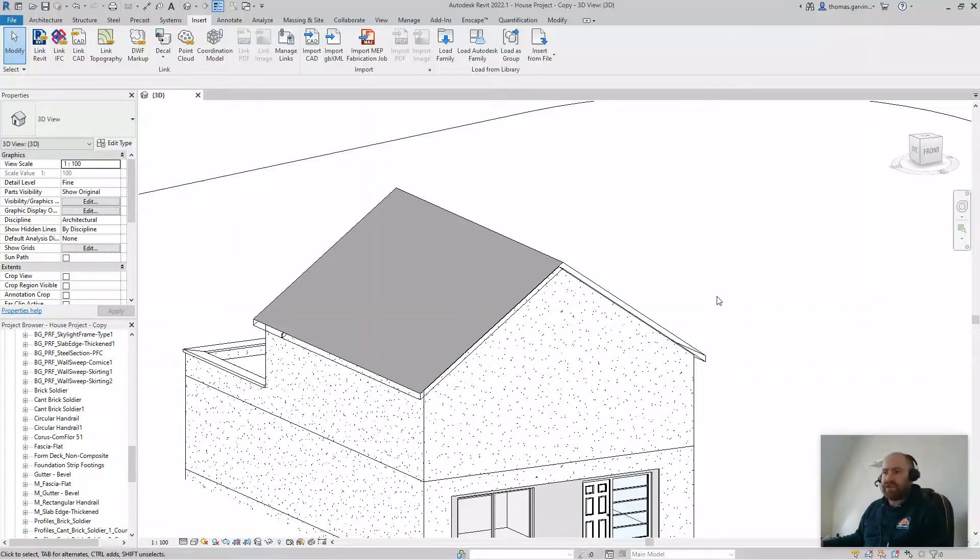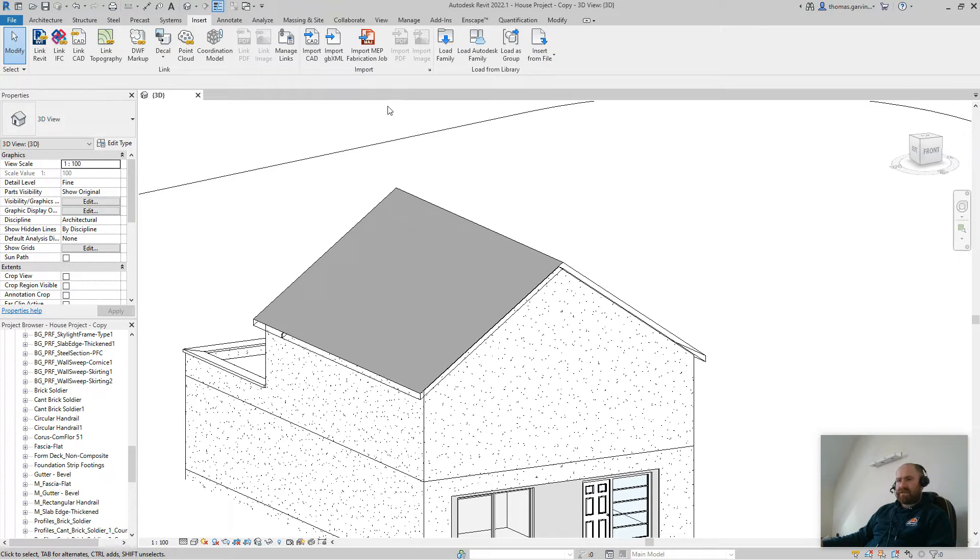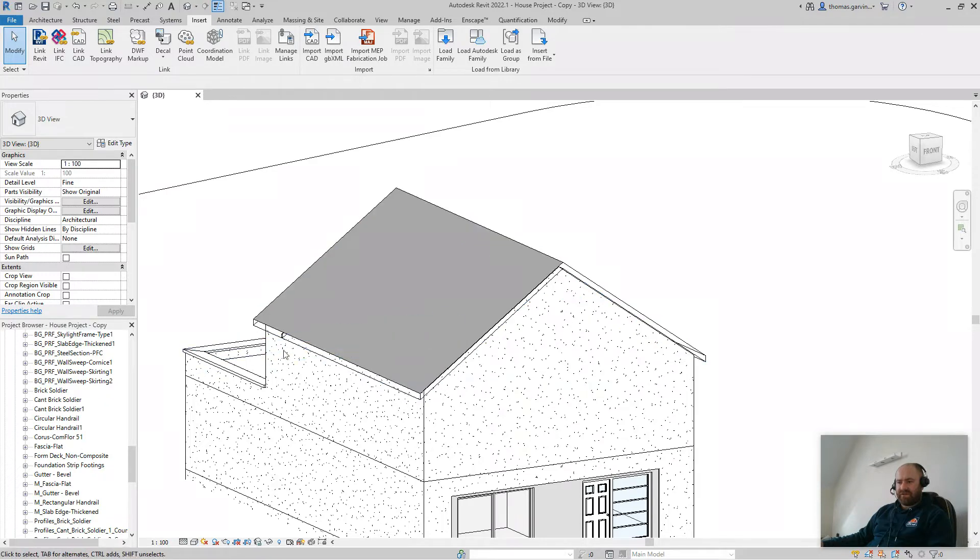Hey everybody, we're going to do a custom profile fascia family, so we're not going to use any of the Revit out of the box profiles. We're going to use a profile that wraps around under the soffit.